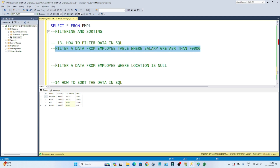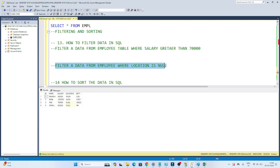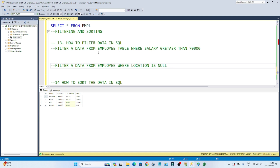Suppose someone says that in your table a few null values are appearing in the location column and you have to find all employee details where the location is null. How can you filter that data? This is also one kind of filtering operation. So let's see how we can filter data.